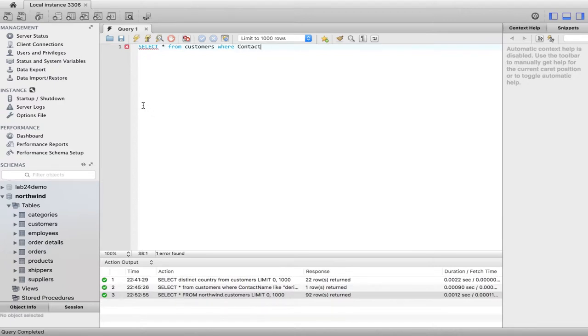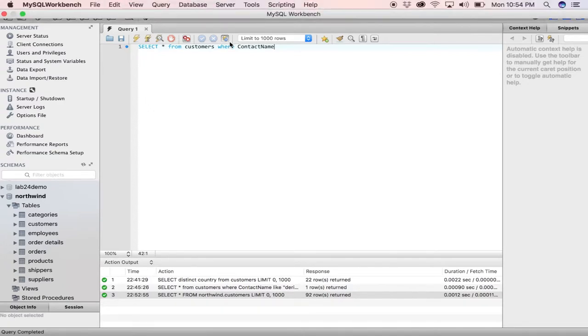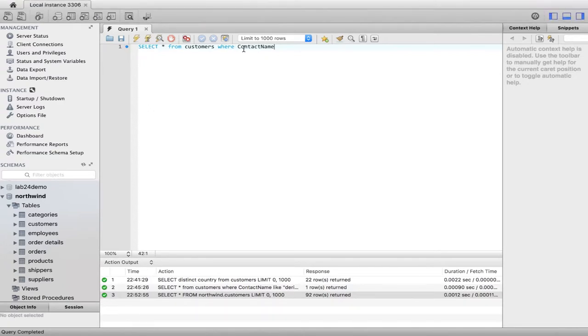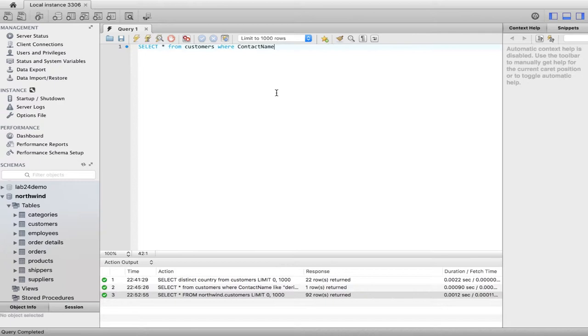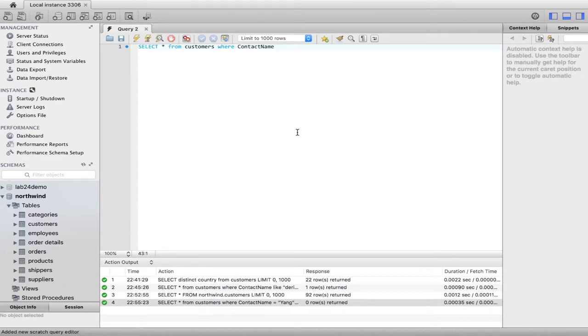We want to grab, so we say where contact name. And contact name is gonna have to be exactly spelled how the column name is, so camel casing is very important guys. The case sensitivity is very important here.